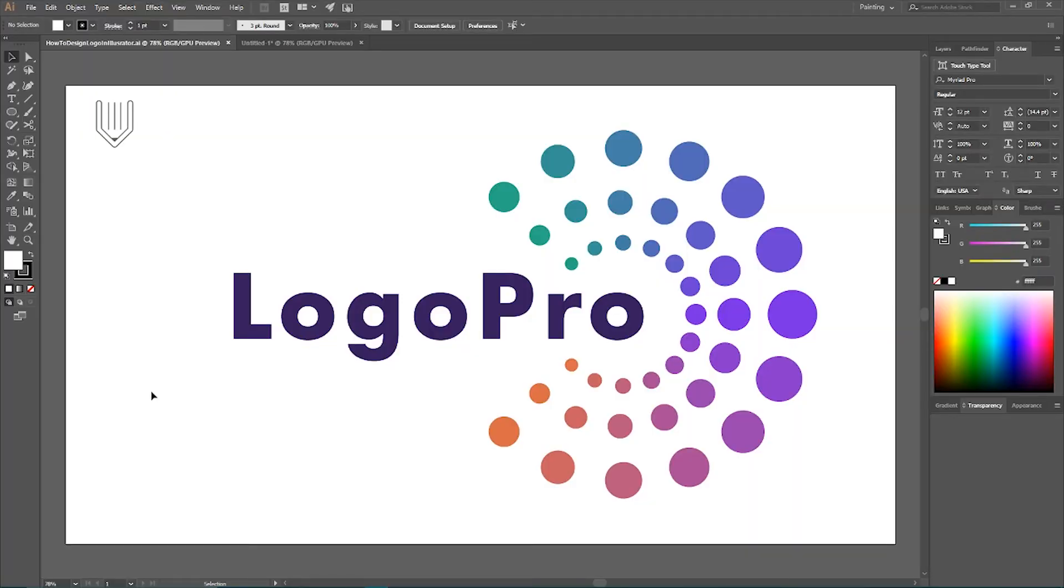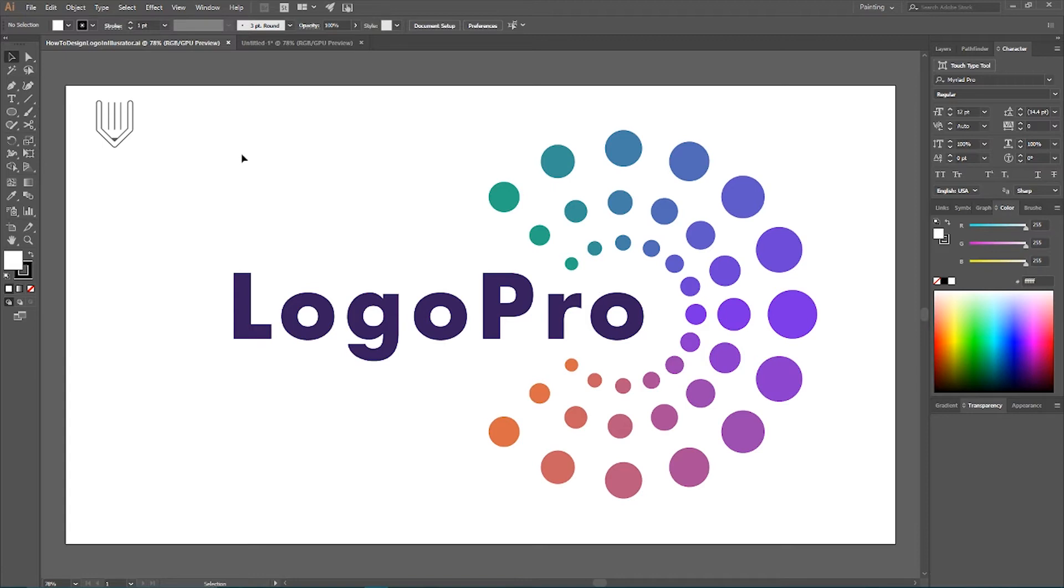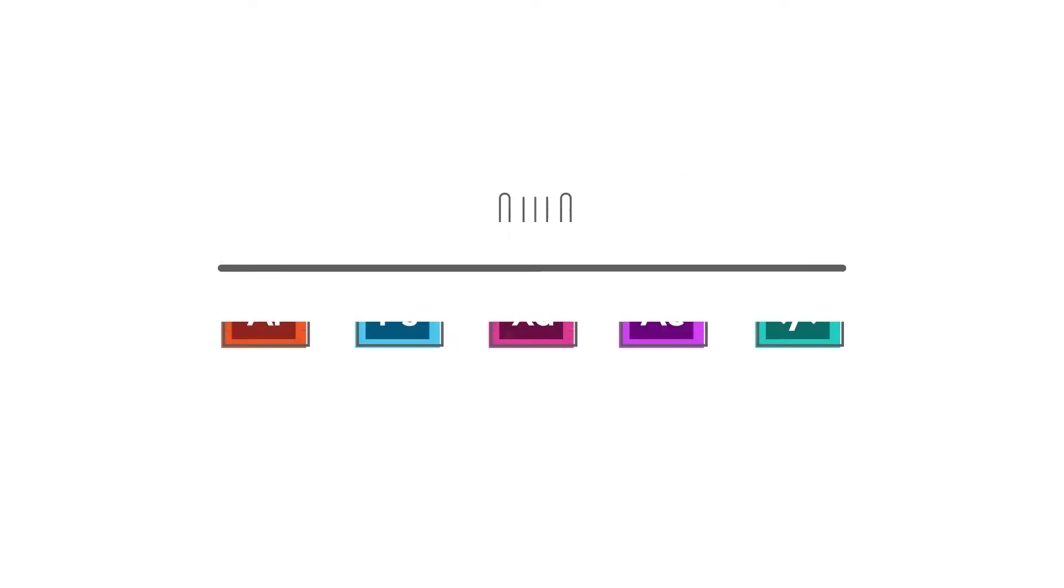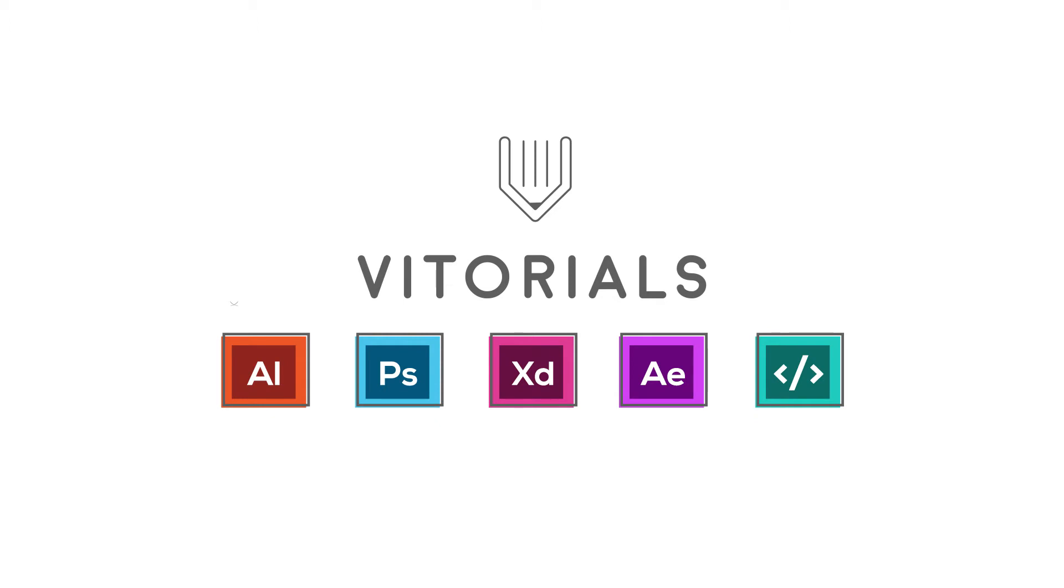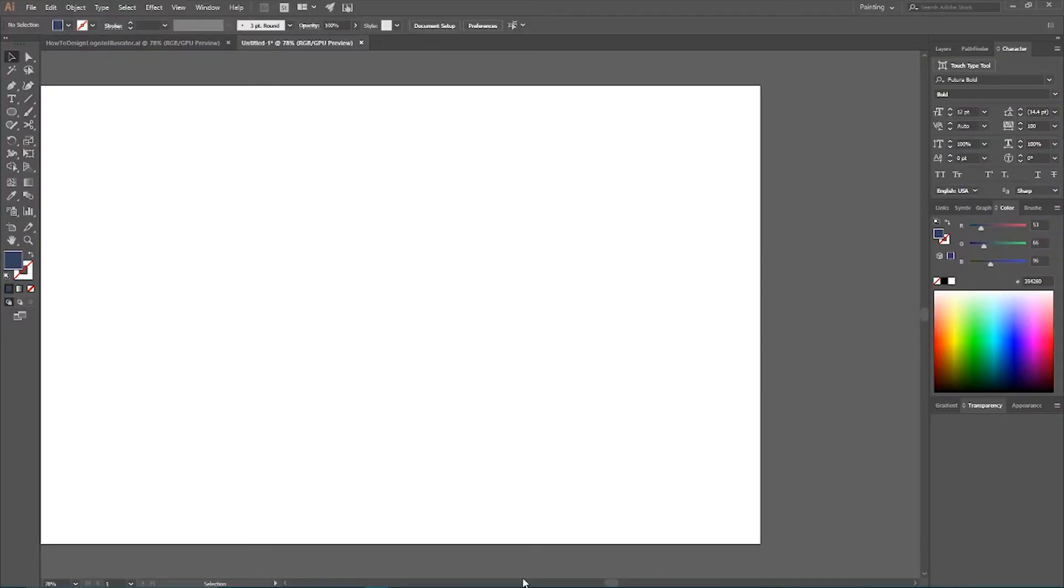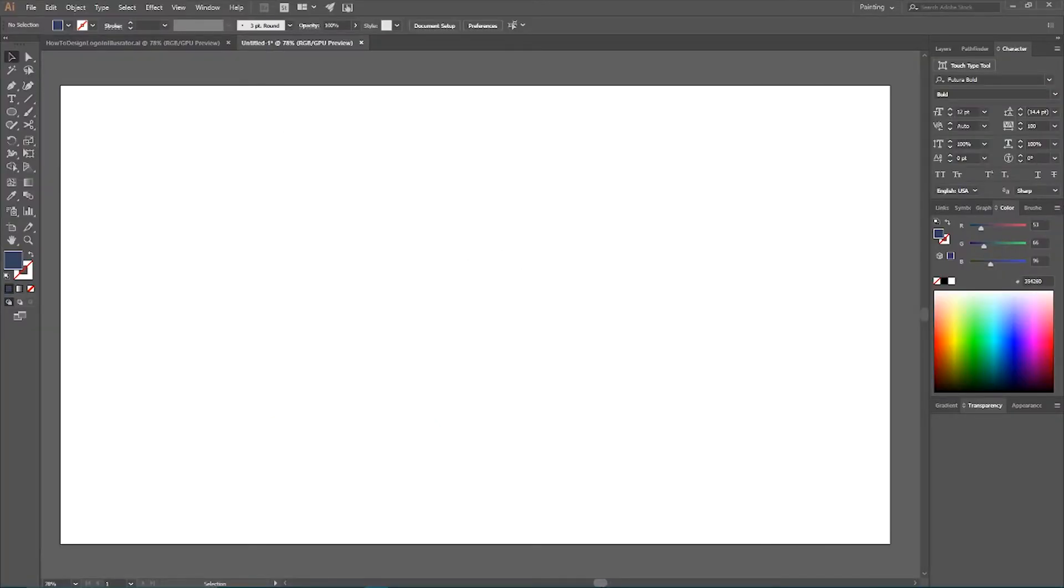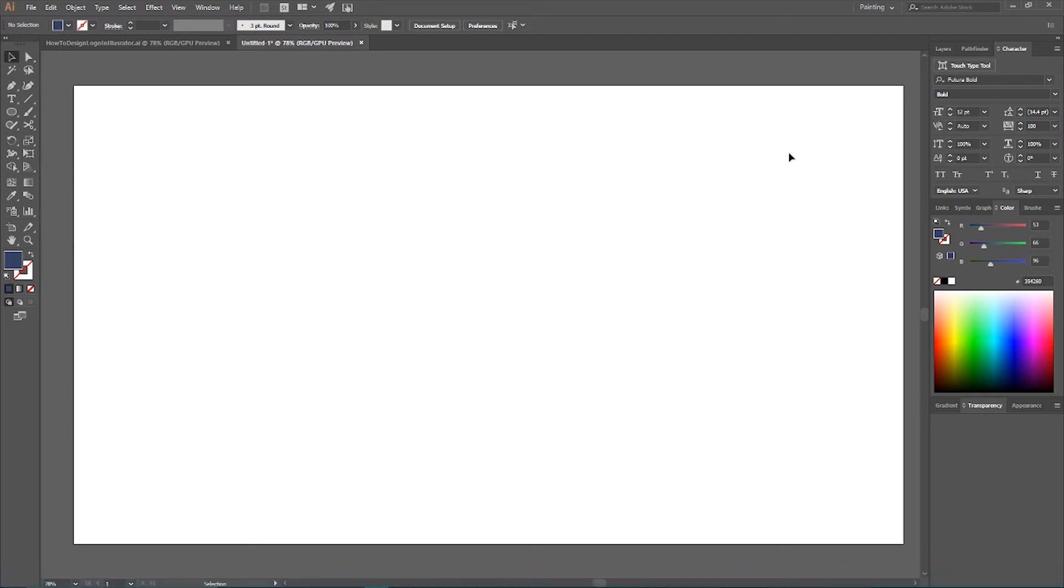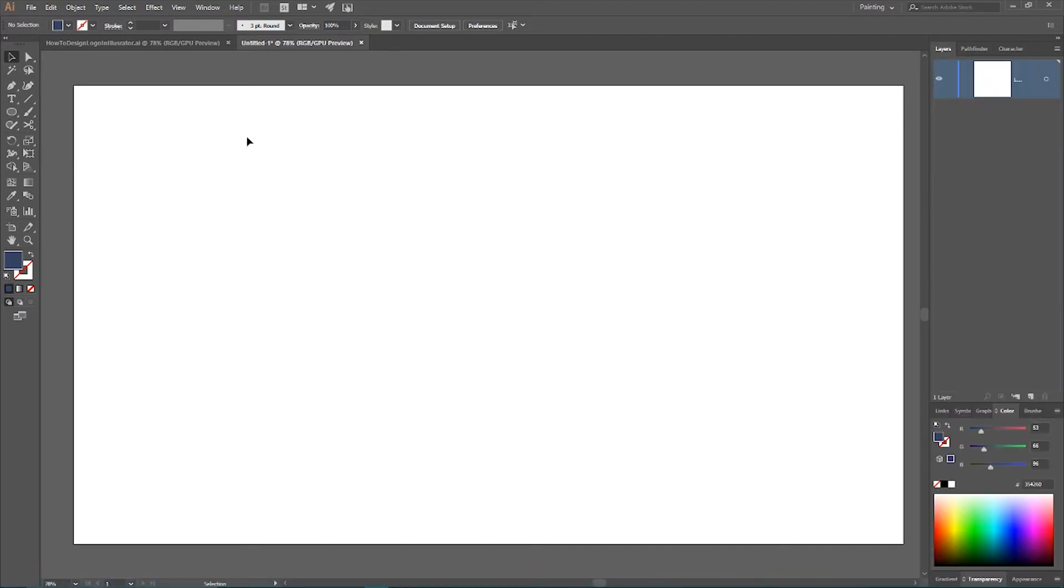And while you are thinking about this question, let me show you how to create this logo inside Adobe Illustrator. So I'm now inside Adobe Illustrator 1920x1080 document. And first of all, I want to grab my ellipse tool.